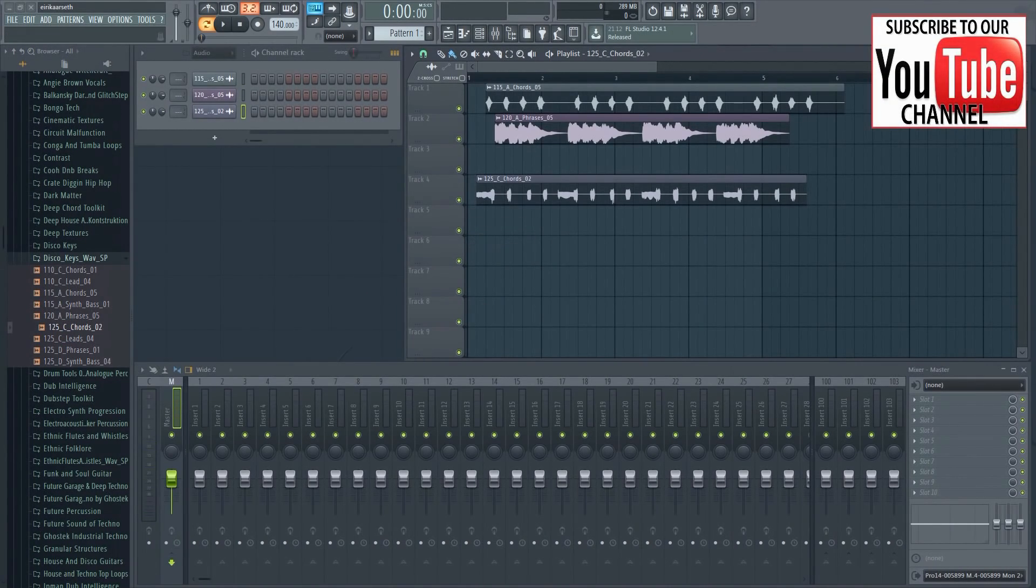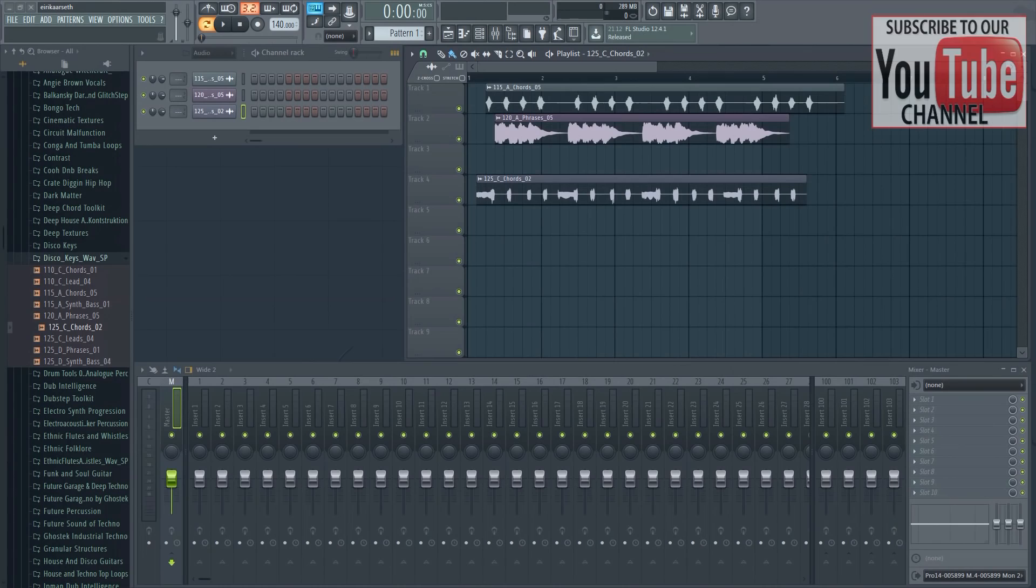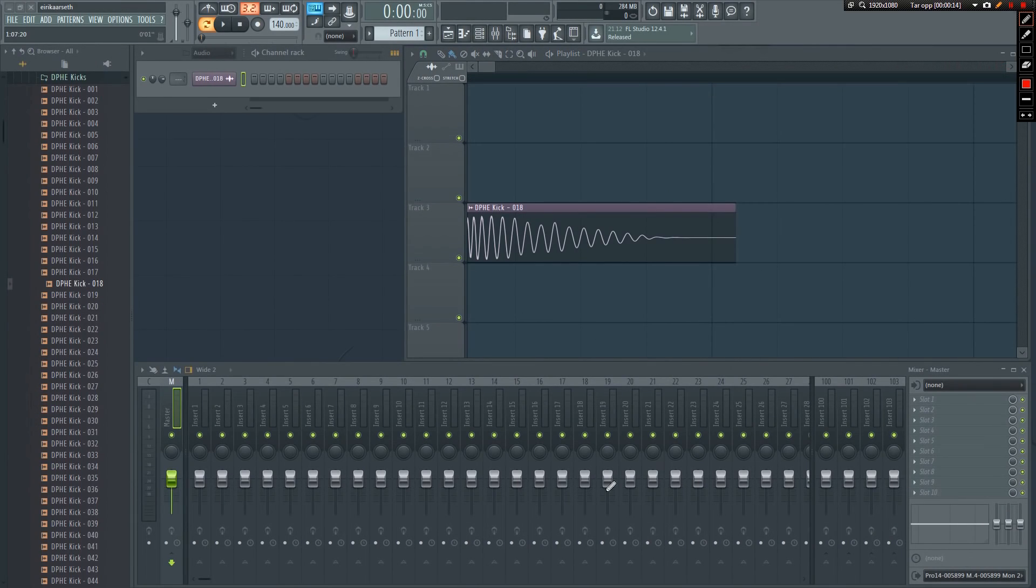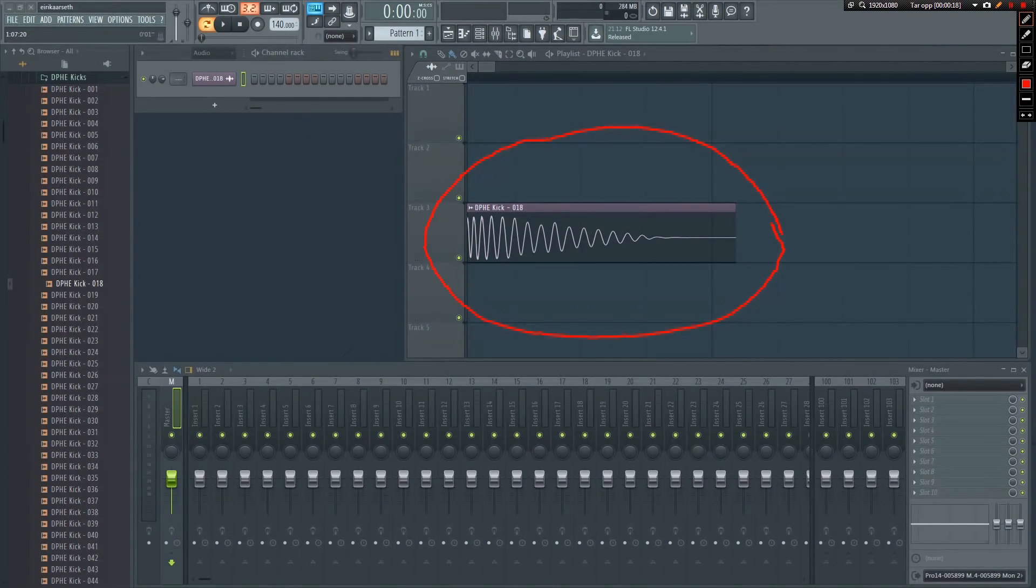Samples can generally be placed into two categories. First, there's the static samples, like kicks, claps, hats, and so on. Because these kinds of samples are static one-shots, the tempo doesn't really matter.